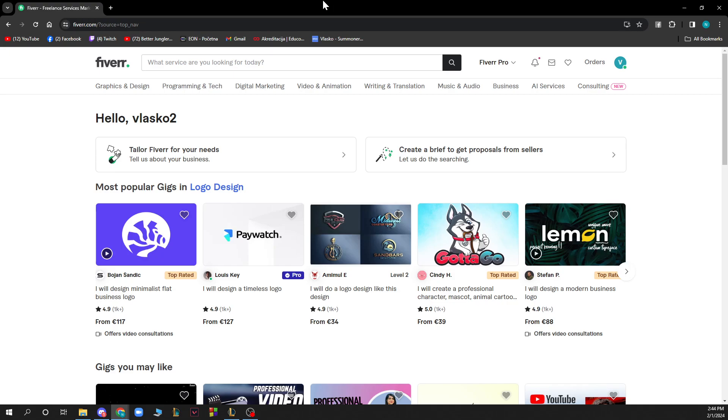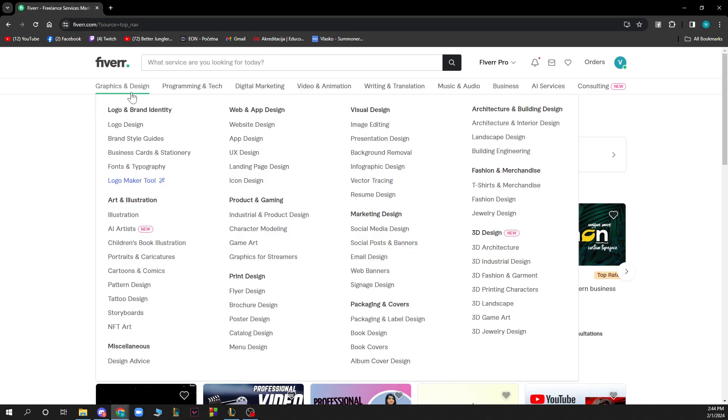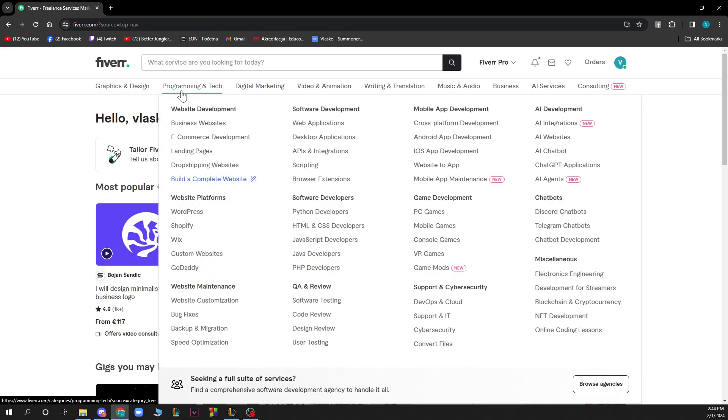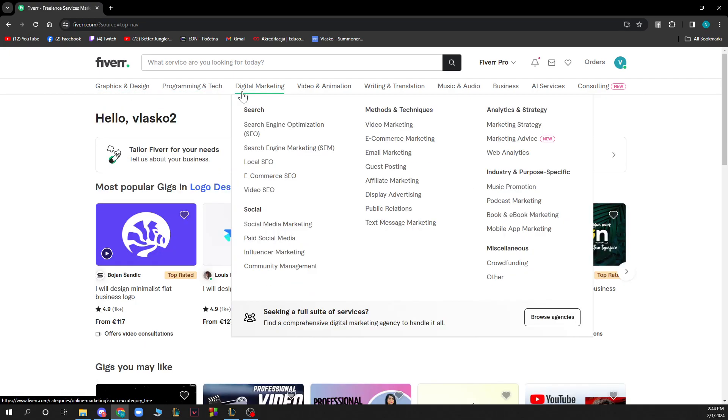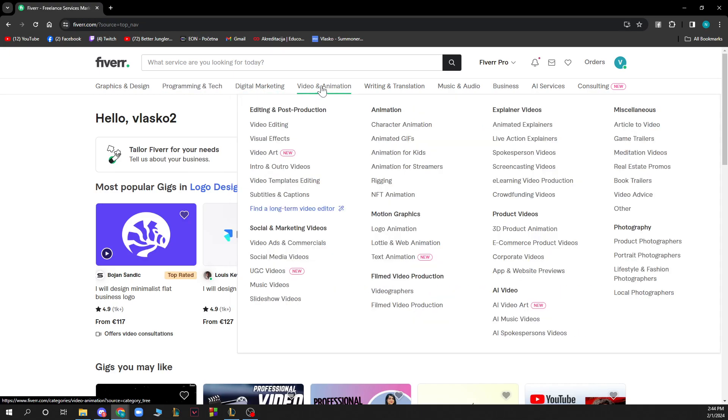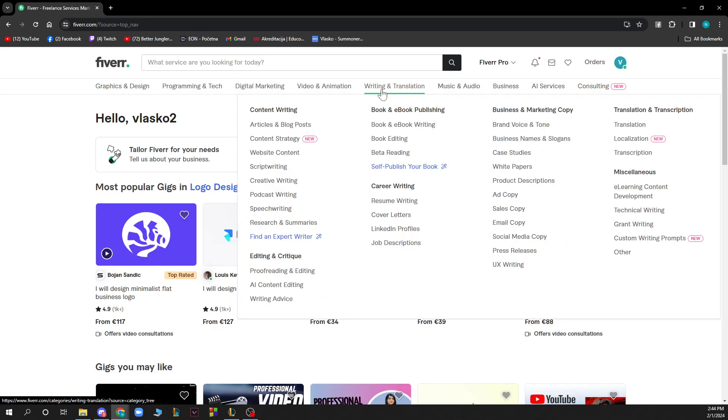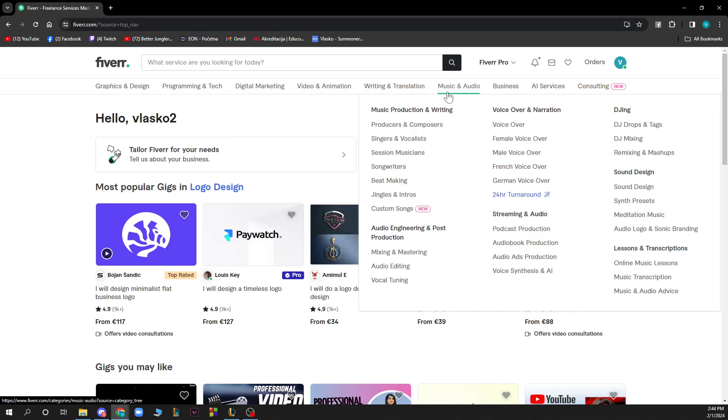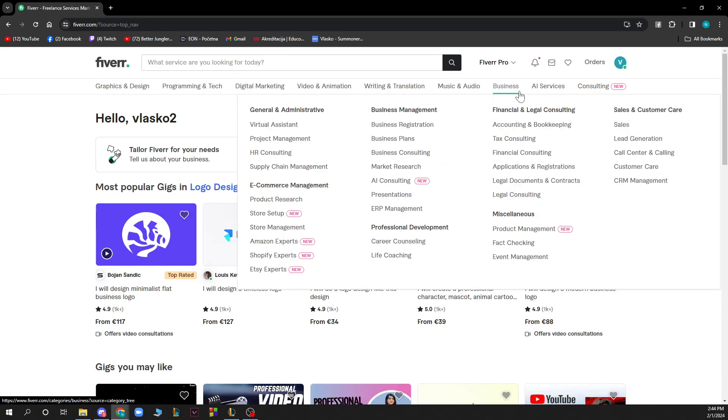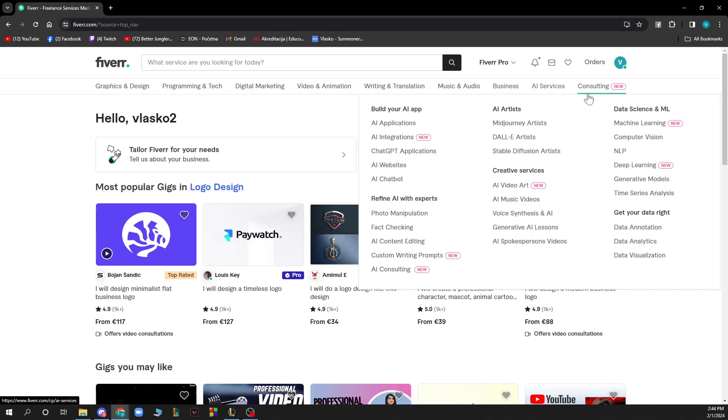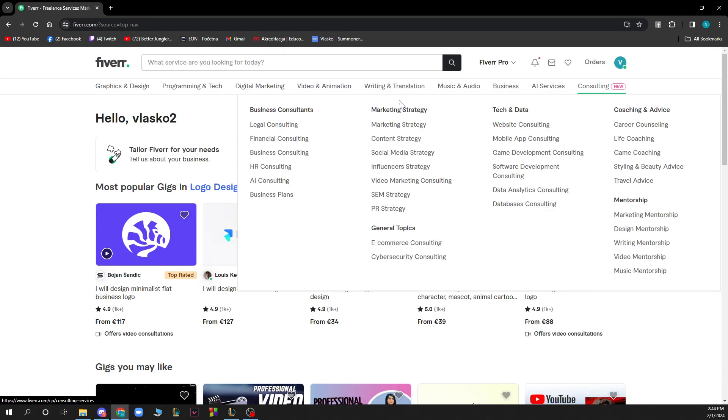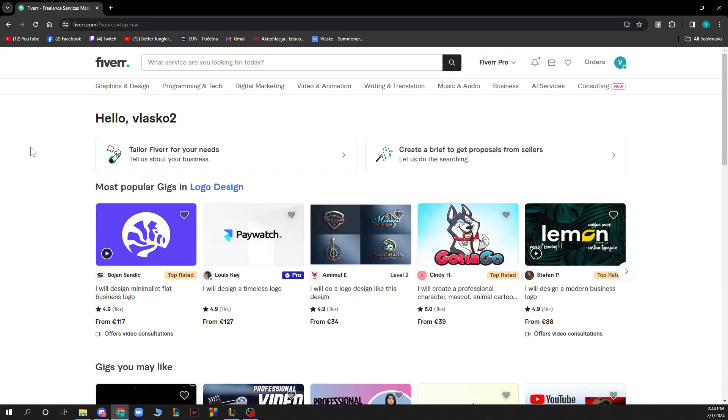Now that we got that out of the way, let's see what we have in front of us. We have a lot of job categories on Fiverr: graphics and design, programming and tech, digital marketing, video and animation, writing and translation, music and audio, business, and AI services and consulting, which is new on this website.